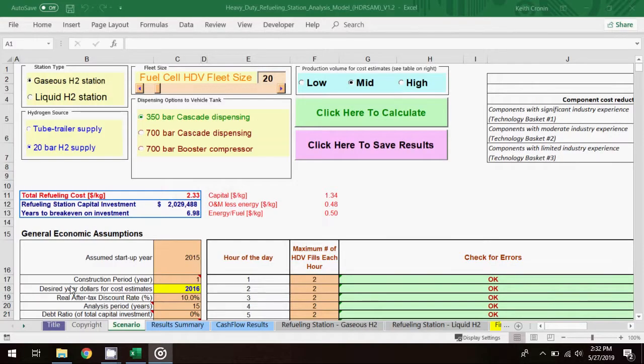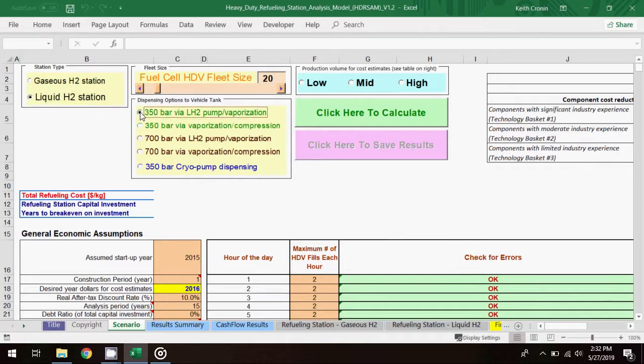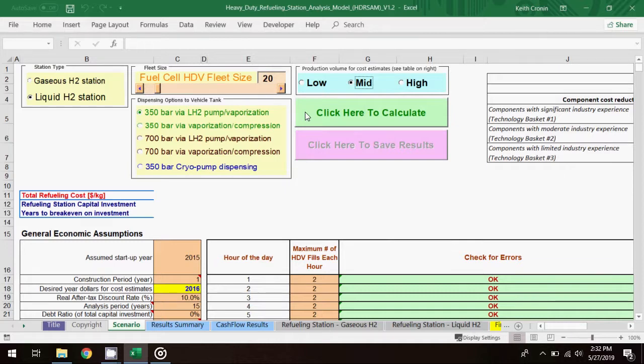The last modification I'll make is adjusting the station type. Instead of gas, I'll choose a liquid supply. For the dispensing option, I'll choose 350 bar via LH2 pump vaporization, and mid for the production volume. Then I'll see what effect that has on my results.